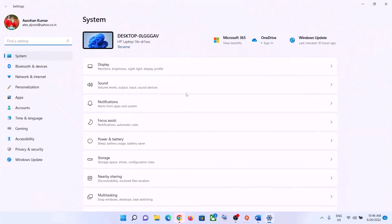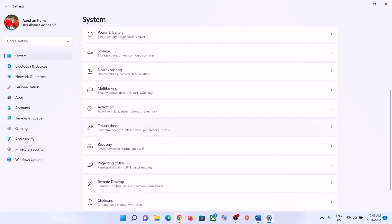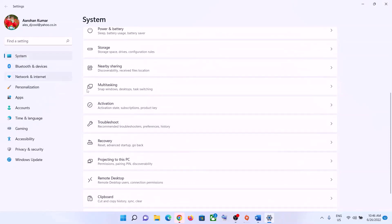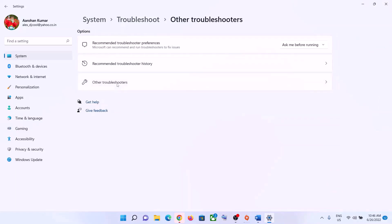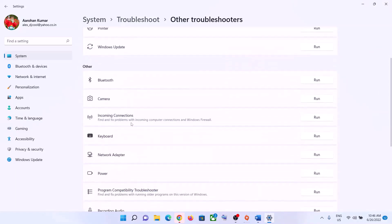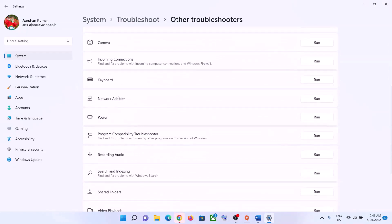The next step is to run the Network Troubleshooter. Go to the Start menu and click on Settings. If you have Windows 11, click on System and then click on Troubleshoot. If you have Windows 10, click on Update and Security, then click on Troubleshoot. Now click on Other Troubleshooters or Additional Troubleshooters.